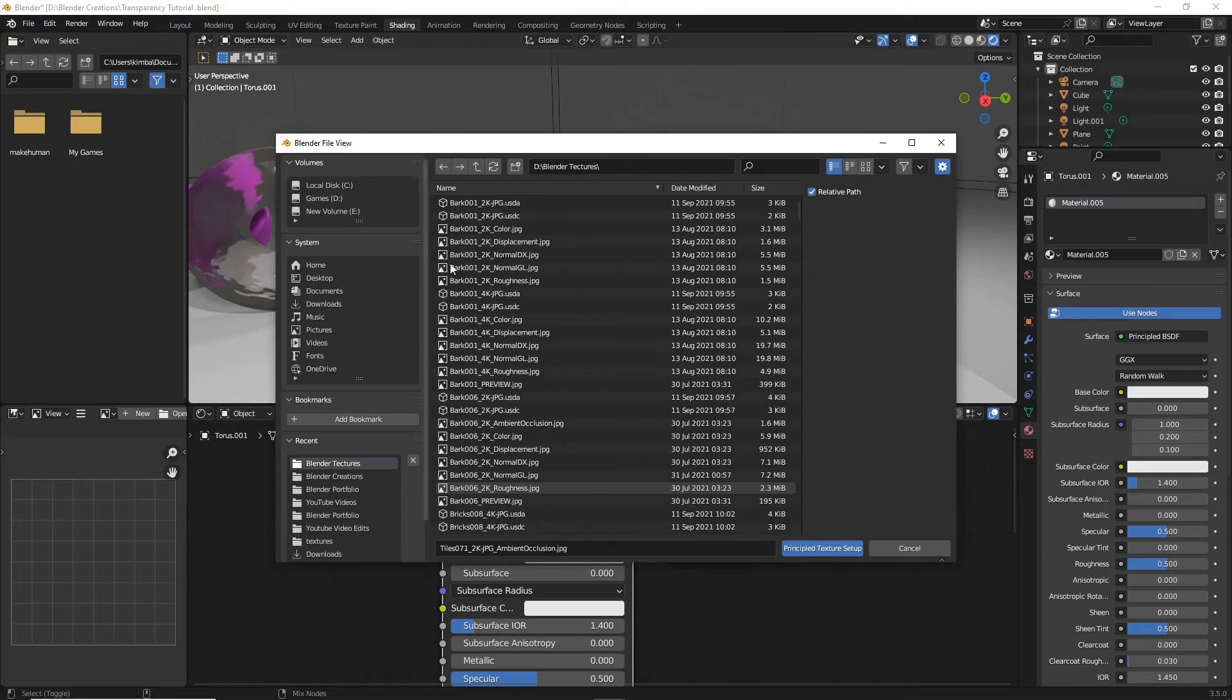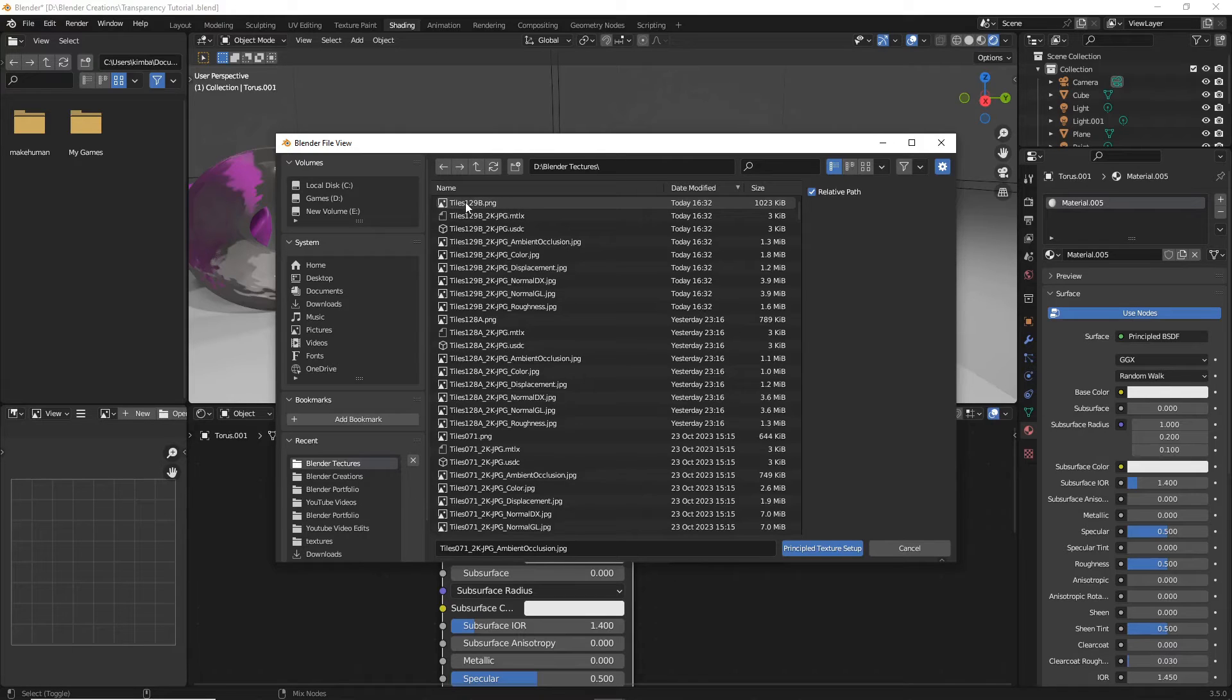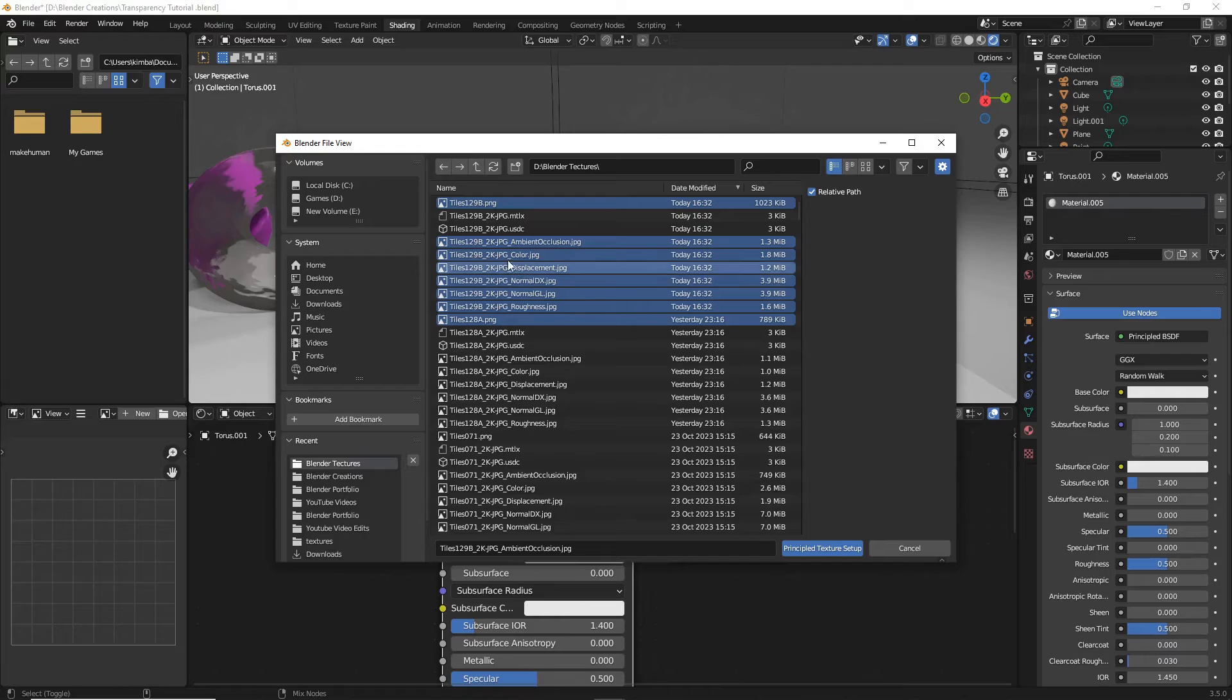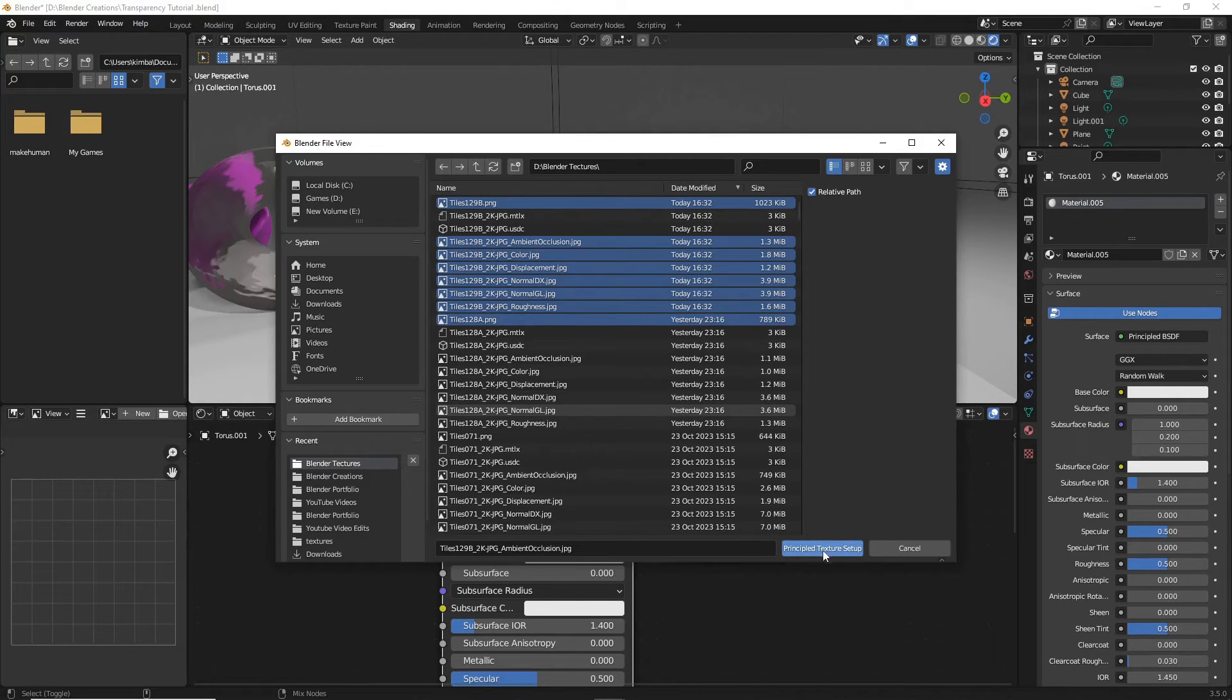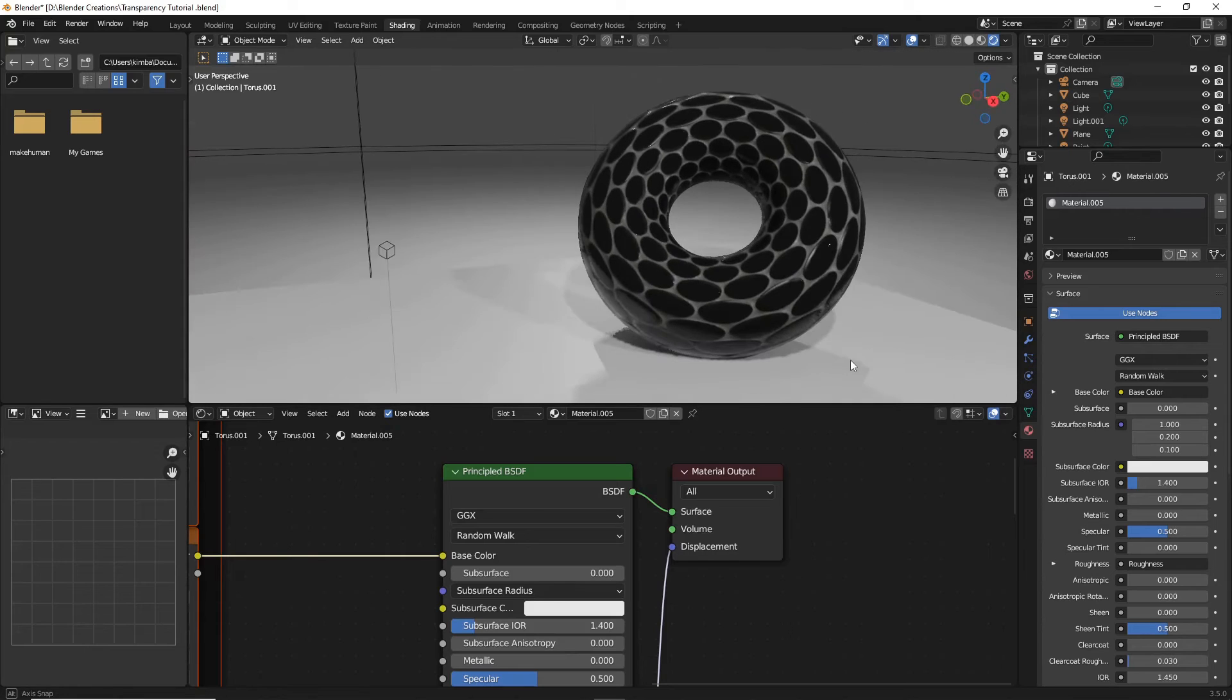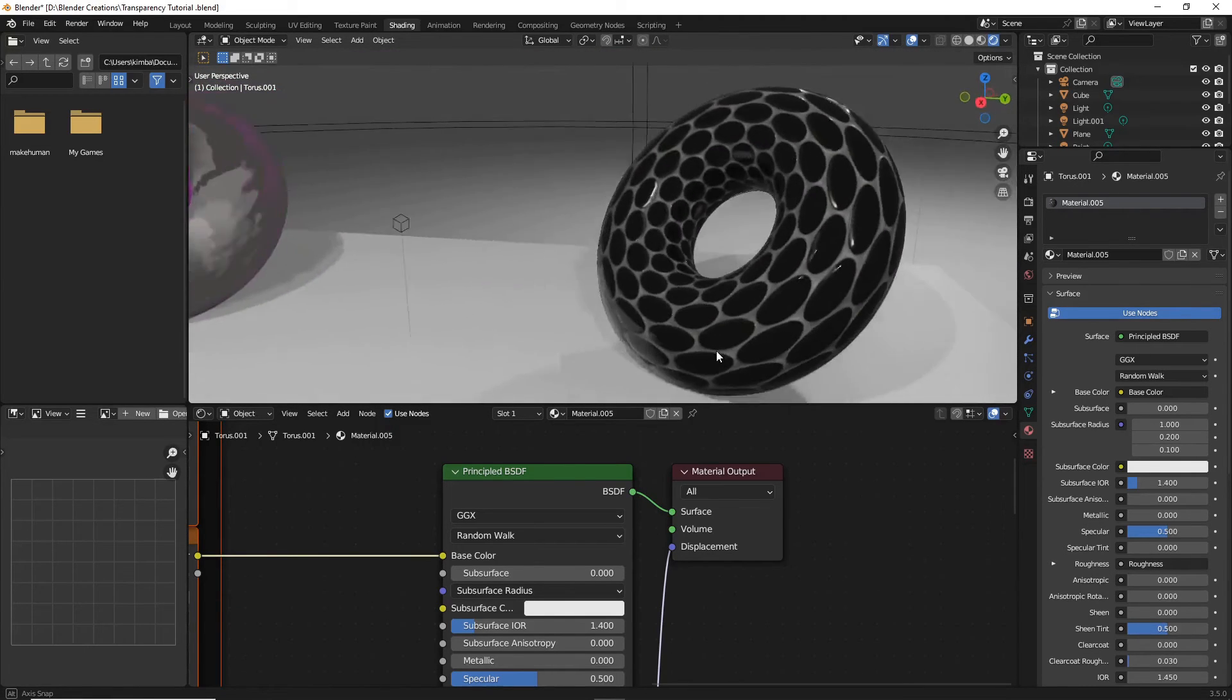Go to wherever you may have just unloaded that texture. I think mine is tiles129b here. Select every single file that is a PNG or JPEG file. However, there is no need at all to do files such as USDC or MTLX. And then once those files are selected, hit principled texture setup. You can see already that just looks straight up cool.